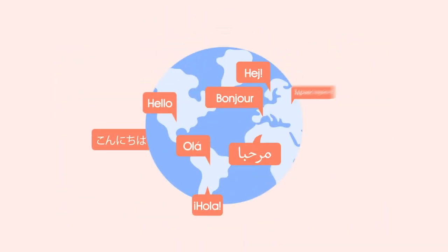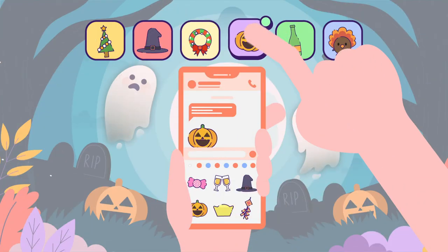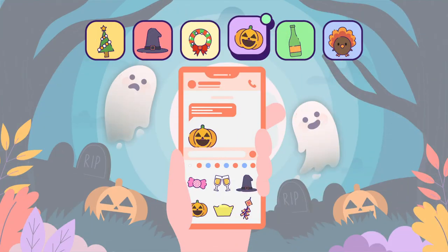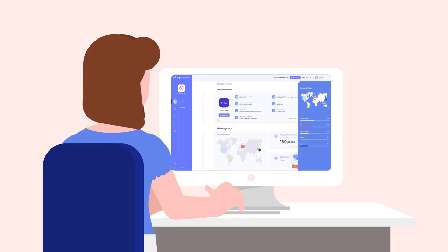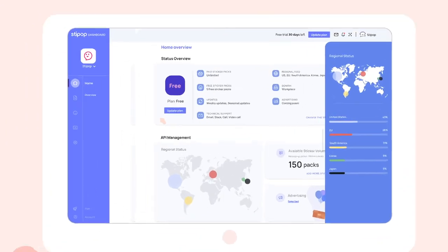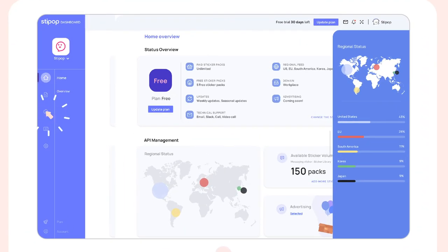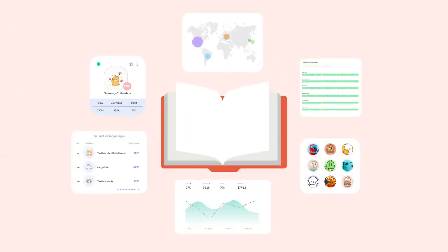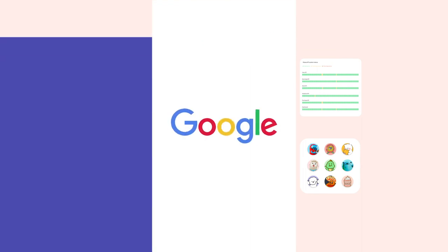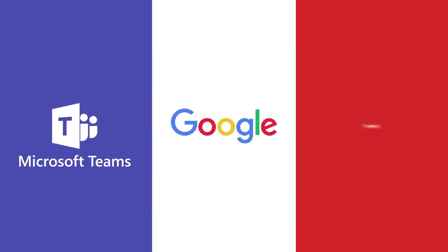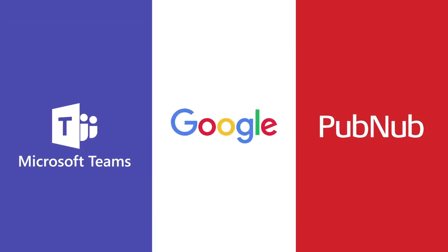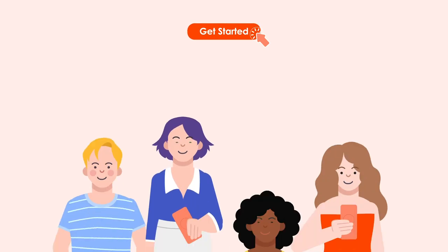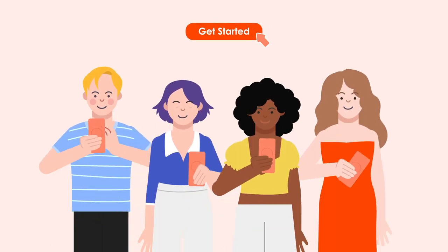Applicable to any country, language, and occasion, SteepUp products also come with an easy-to-use dashboard and customizable UI kit, so your team can make sure everything runs smoothly. Join the most innovative companies that are already using SteepUp. Install SteepUp Sticker API today and let your users be themselves online.